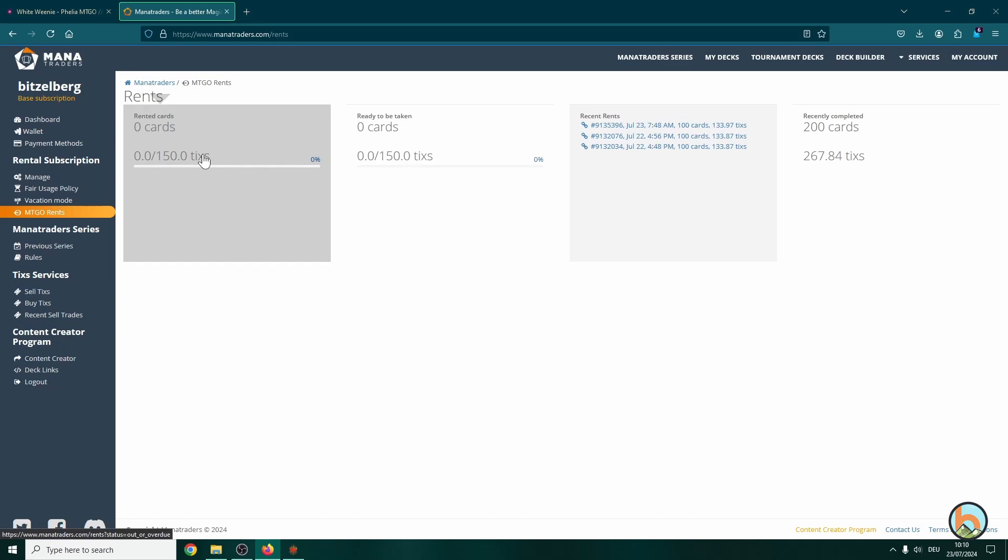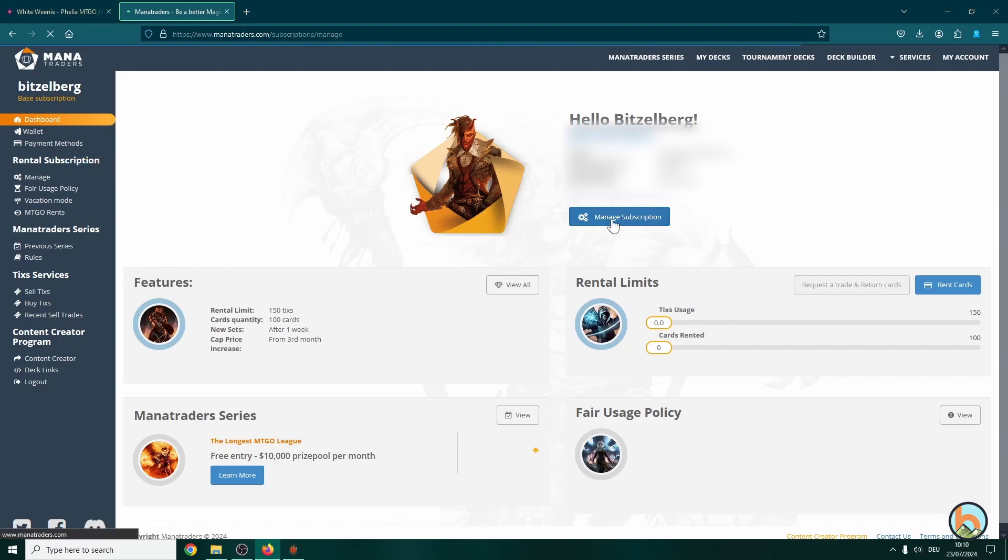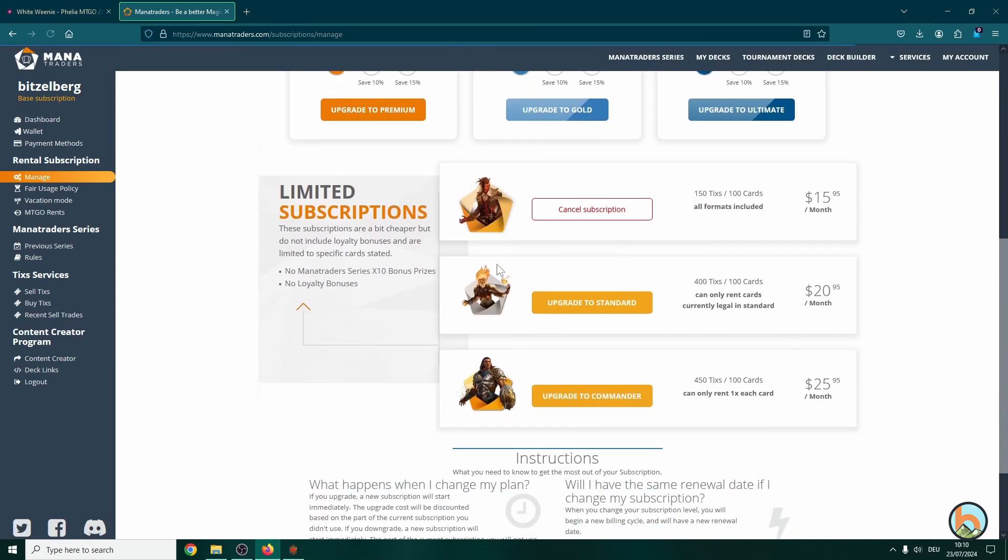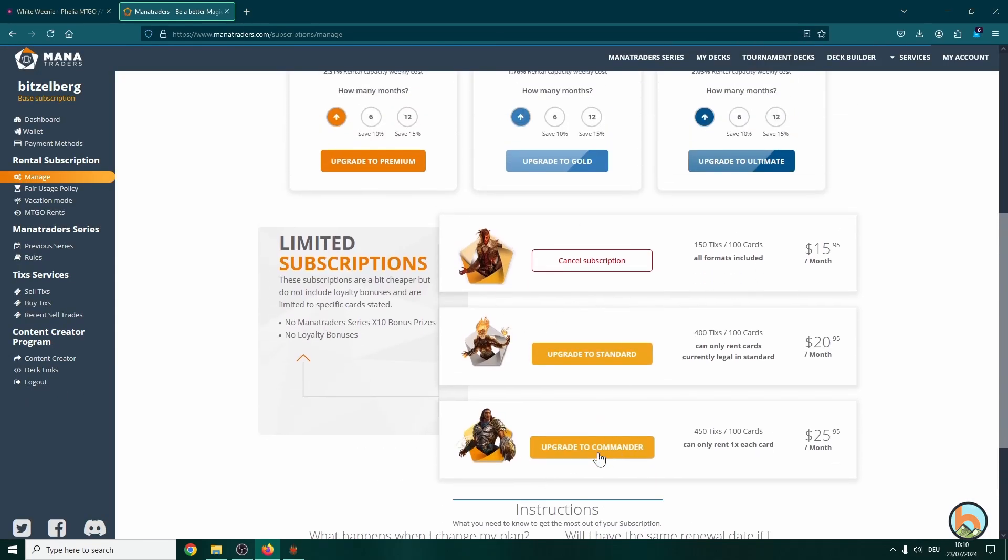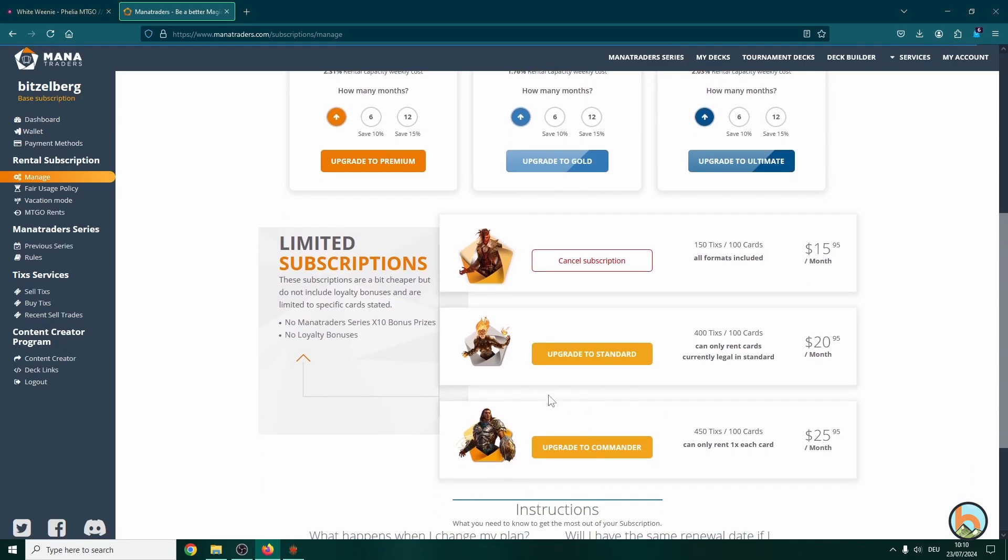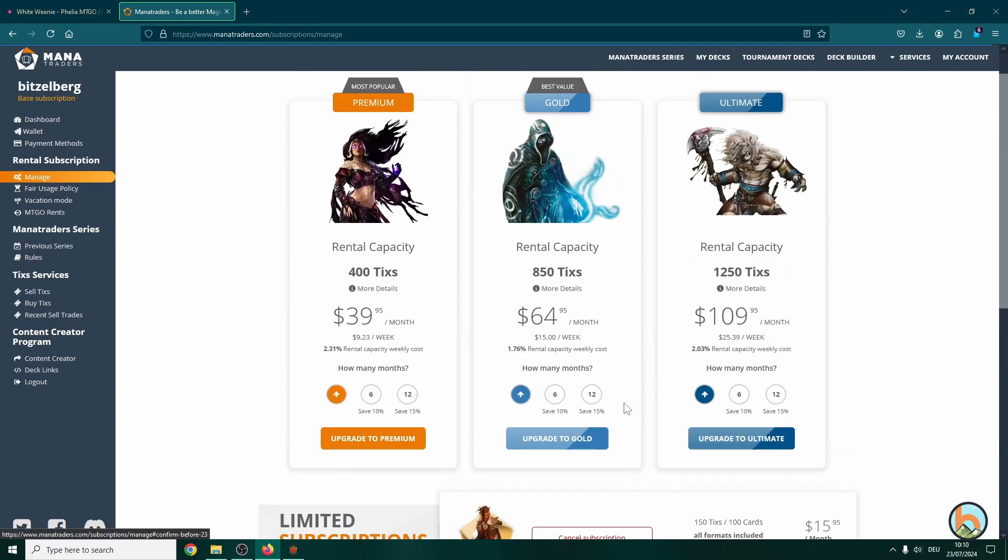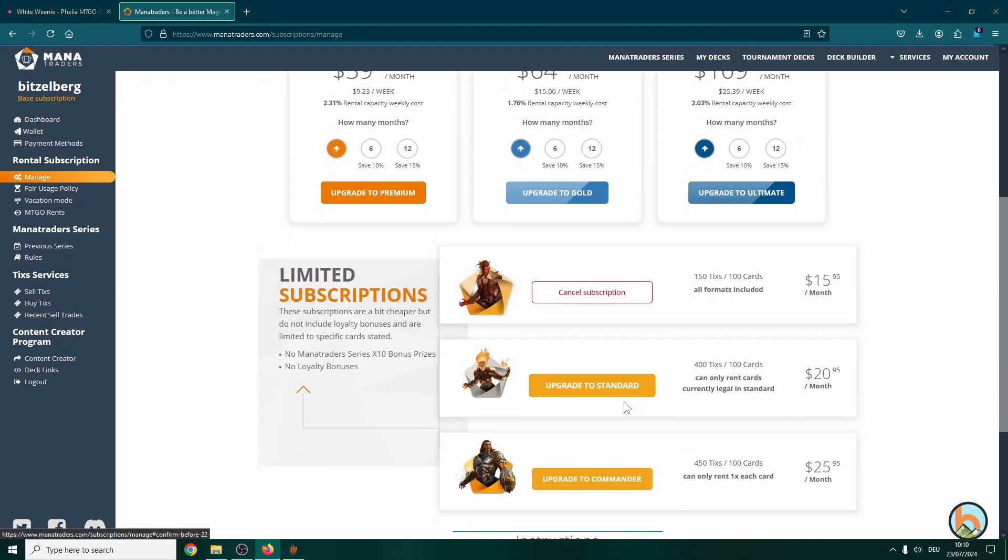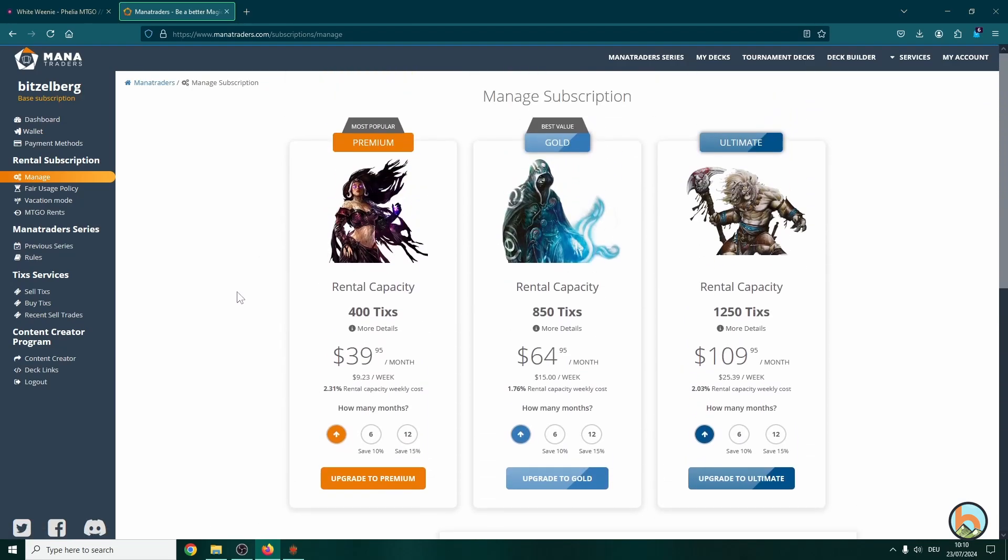And that's pretty much it. So now your MTGO rents section should look like this: zero cards rented and zero ticks used. So we're ready for the next mono color deck. Or if you want to try out more in dual commander, you just go over to the dashboard, manage subscriptions, and then you can cancel your current one or upgrade to another one. I will definitely go for the commander variant because I want to play multicolored decks at some point too. But this one is definitely a nice package to get into Mana Traders and the whole MTGO thingy overall.